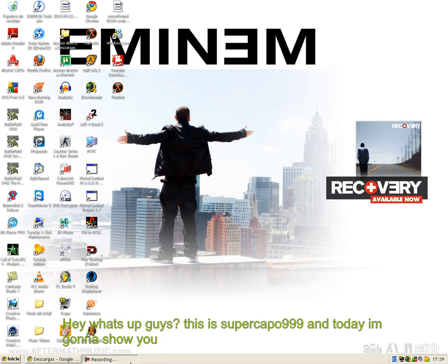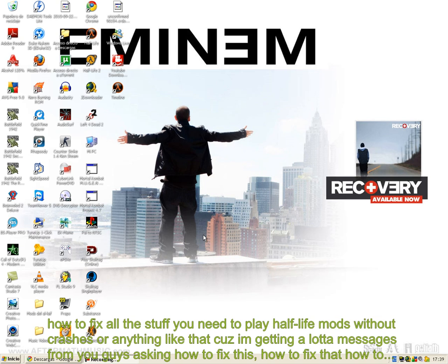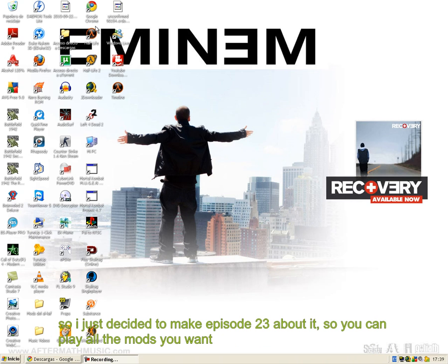Hey, what's up guys, this is SuperCapo99. Today I'm gonna show you how to fix all the stuff you need to play Half-Life mods without crashes or anything like that. I'm getting a lot of messages from you guys asking me how to fix this, how to fix that. So I just decided to make episode 23 about it.